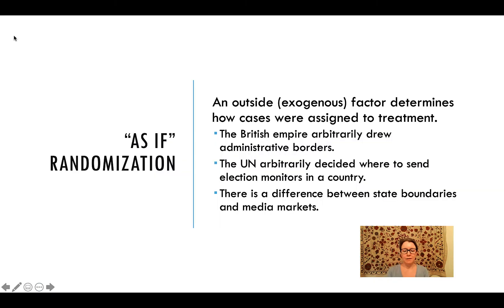In true experiments, the researcher is the one who decides what cases get a treatment, like a negative campaign ad, and what cases get the control.